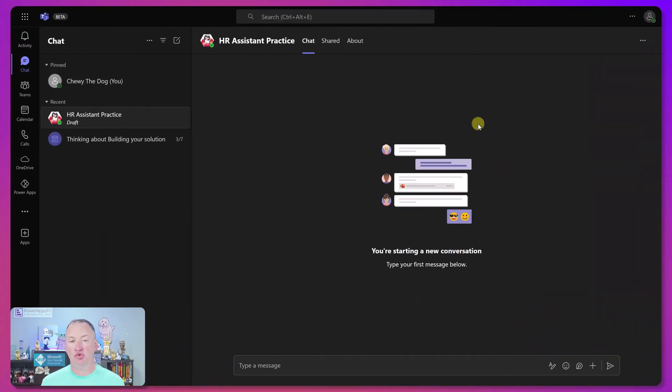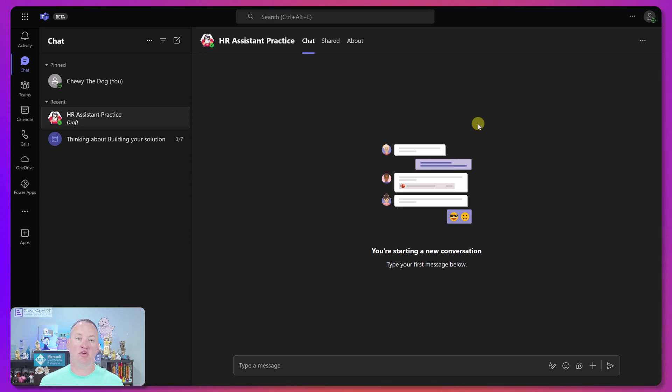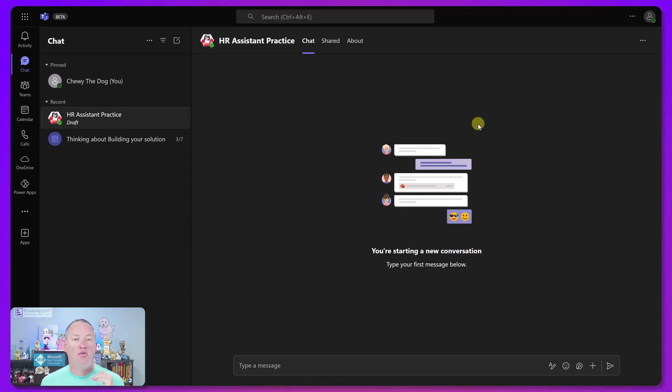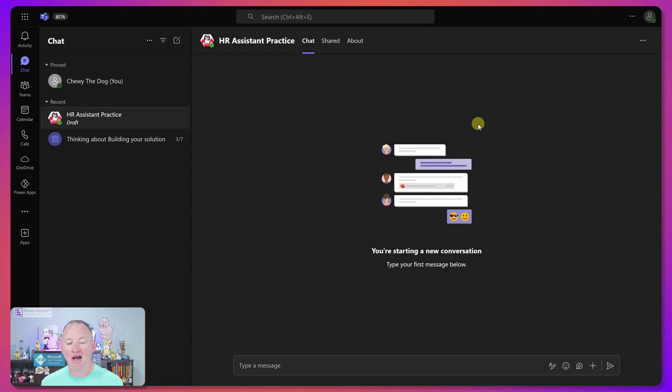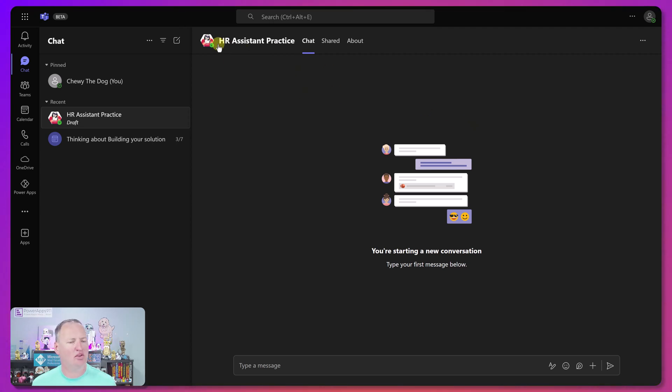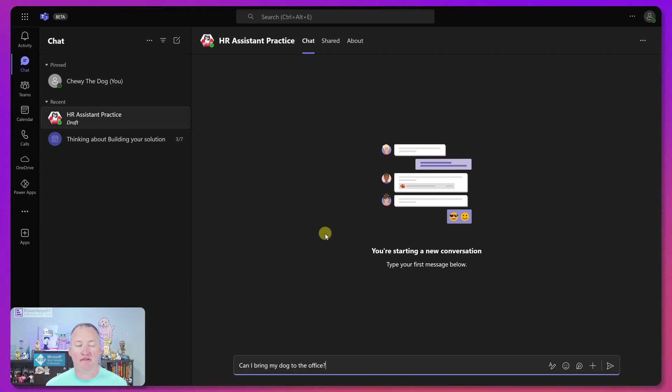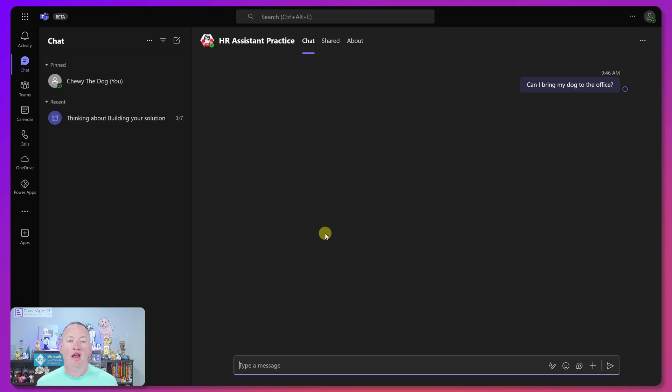Let's start by looking at the user experience. So in this case, I built a copilot using Copilot Studio as me, Shane, and I've published it and made it available. And so Chewy has added it to his teams. So when he added it to his team, it made it a chat. And so here you can see that he's got the HR assistant practice. And so all Chewy needs to do is start asking it questions like, can I bring my dog to the office? So he hits enter.